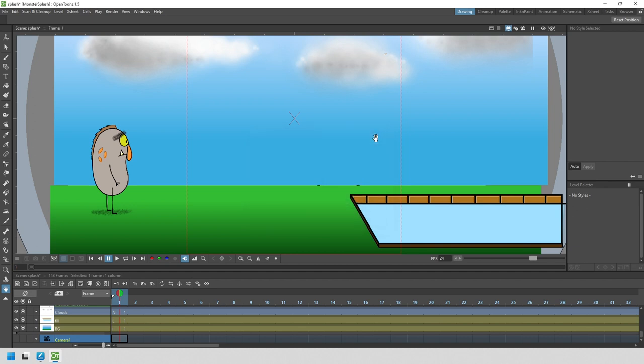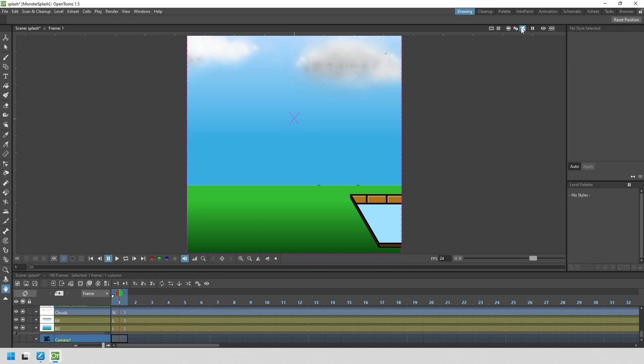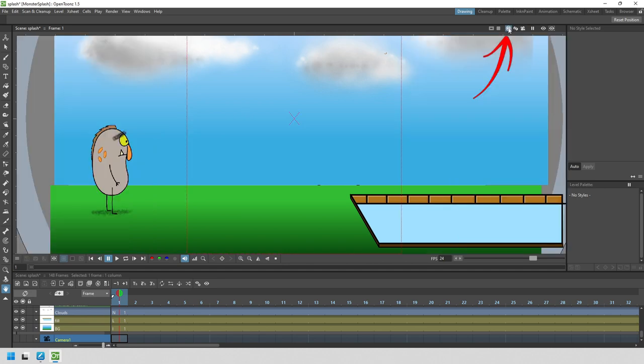If you press the camera view button at the top right of the viewer, you'll get to see exactly what the camera will see. Straight away we can see that we can't even see the monster on frame 1. So let's turn off the camera view while we set it up by clicking the standard camera stand view.